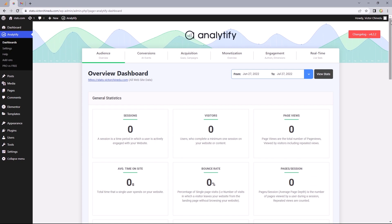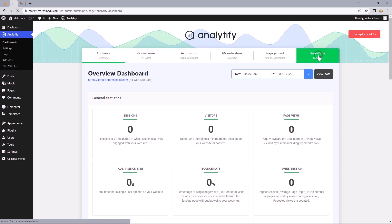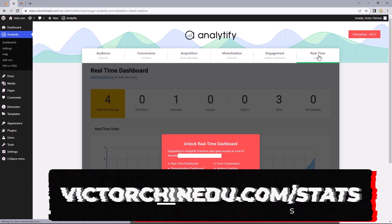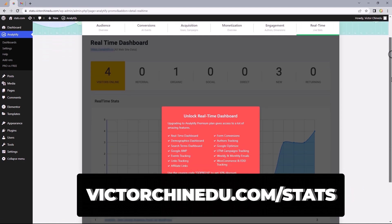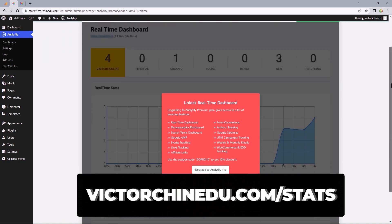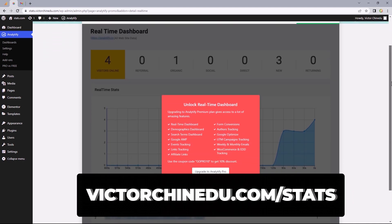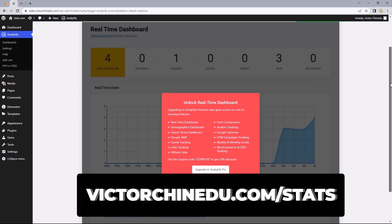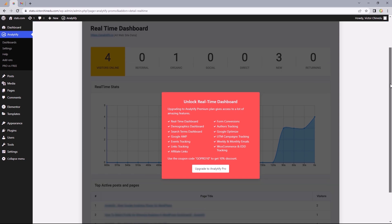To get more features of this plugin, including real-time live stats, you can head to the URL victorchinedo.com/stats to get 40% off your first purchase. And if you got value from this video, a like would be much appreciated. Subscribe for more and I'll see you in the next one.